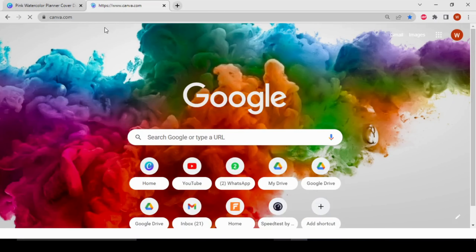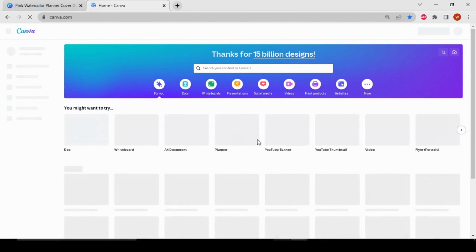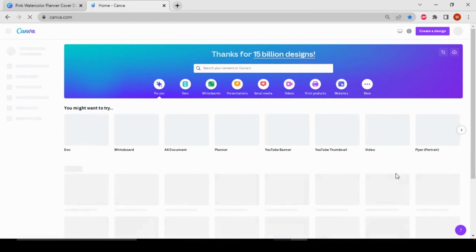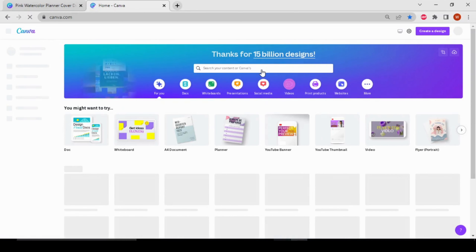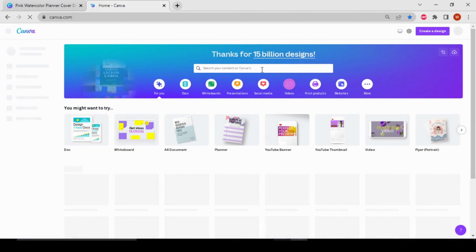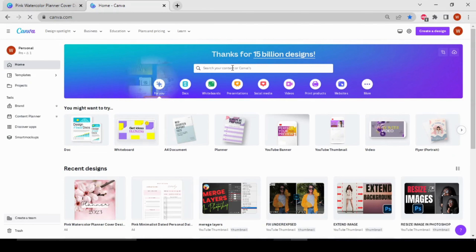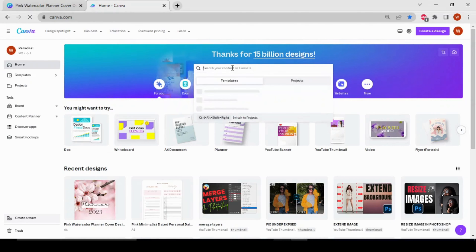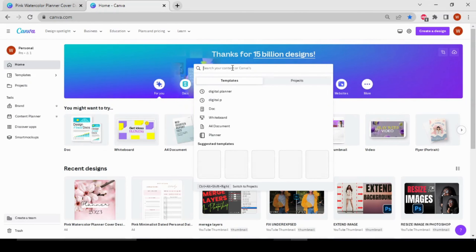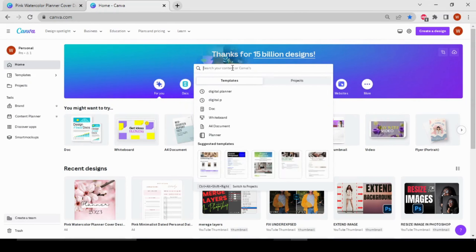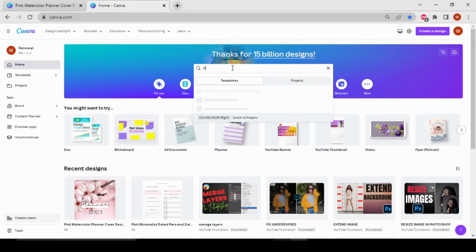The first thing we need to do is go to the Canva website. This is the home page of Canva and here we can make multiple planners in just a few minutes. First of all, we need to search for the digital planner in the search box.